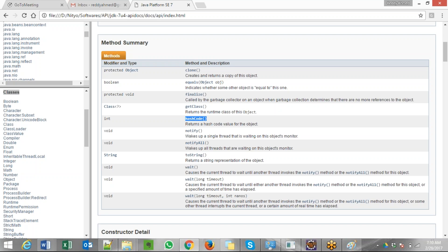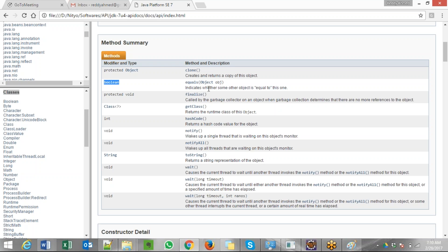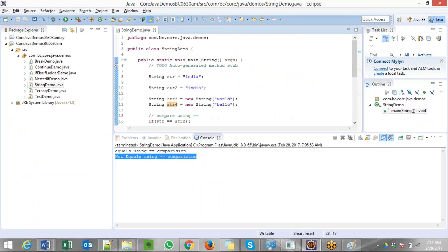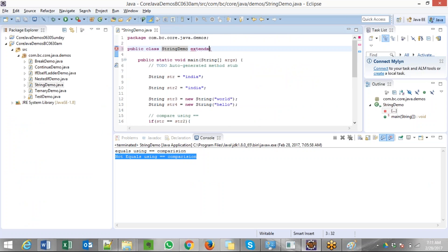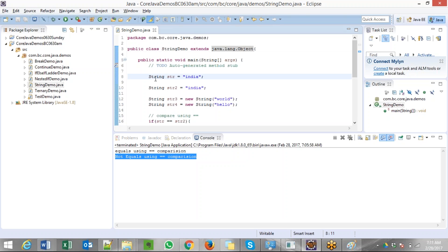The equals method compares two objects and returns a boolean value — true if equal, false if unequal. My string demo class is also extending java.lang.Object. Whether you write it explicitly or not, your classes are by default descendants of java.lang.Object. Even the String class is a descendant of java.lang.Object — you can see java.lang.Object just above the String class in the API, meaning Object is the parent of String.